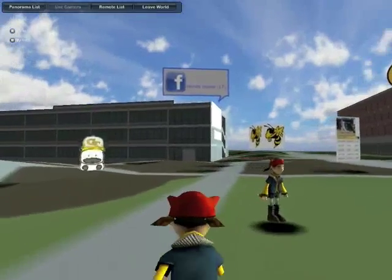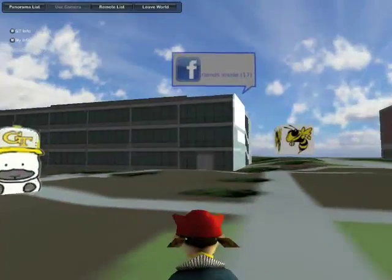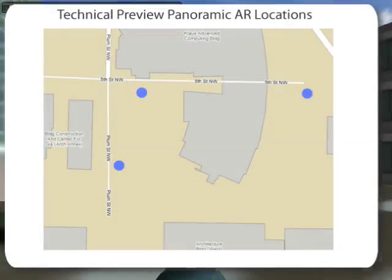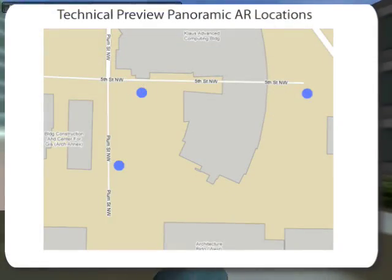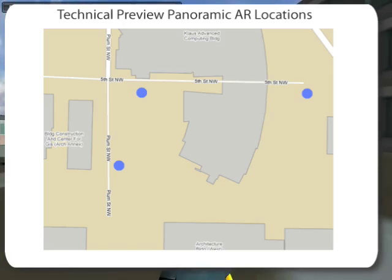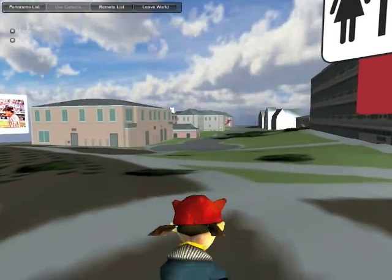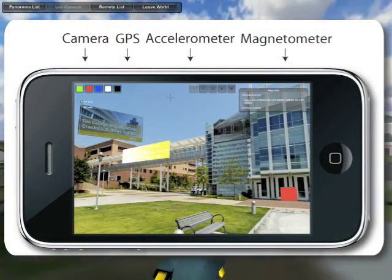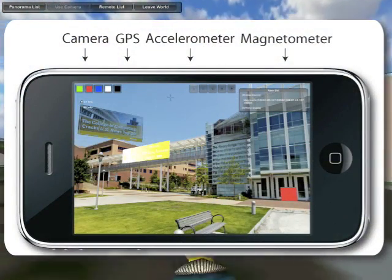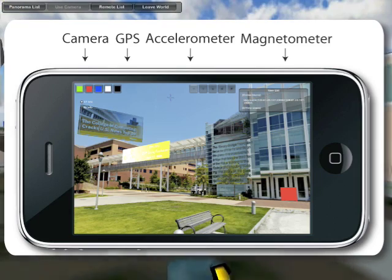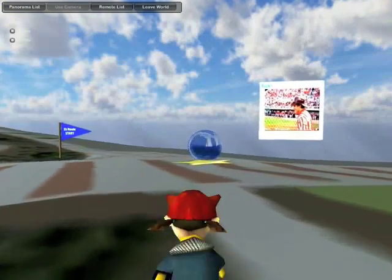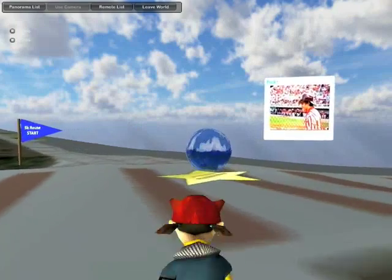Now as I run to another part of campus through the virtual world, I would like to point out that while for this technical preview we are only showing the AR experience in predetermined locations where we have taken panoramic images, if we were to use the real mobile device which incorporates live video, GPS, accelerometer, and magnetometer combination, we would be able to have a fully immersive AR experience wherever we went on campus.